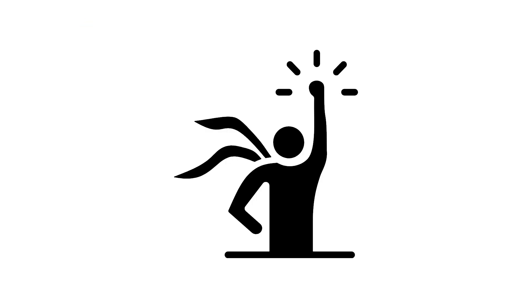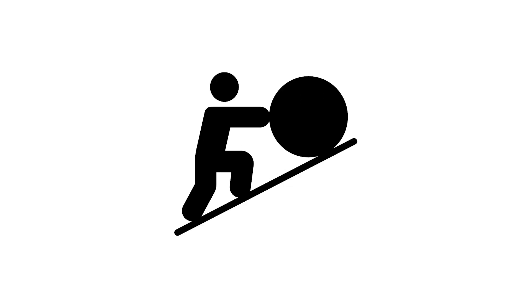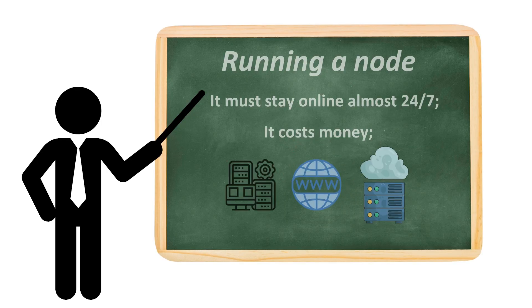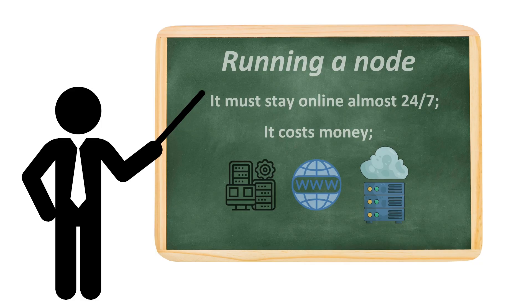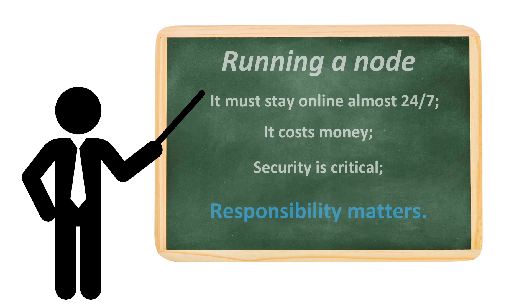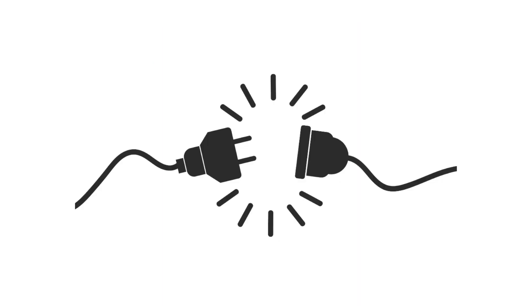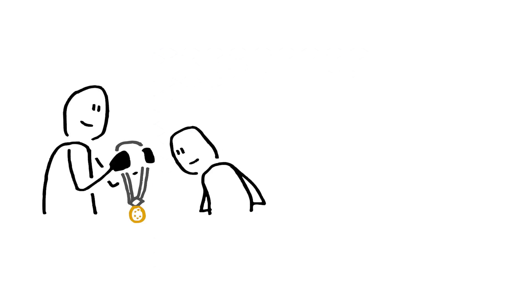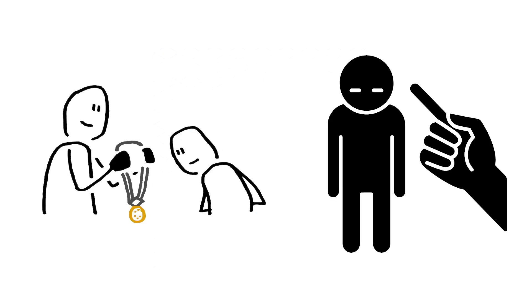Running a node feels empowering. But it's not easy. It must stay online almost 24/7. It costs money: hardware, internet, cloud. Security's critical. Updates and key protection are survival. And responsibility matters. Cheat, and you lose money. Support the wrong validator, and you hurt the network. Running a node isn't just plugging in a box. It's managing critical infrastructure. Rewarding if done right, punishing if not.